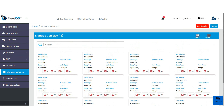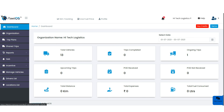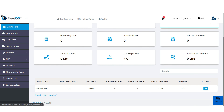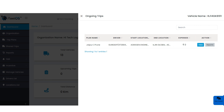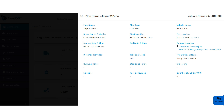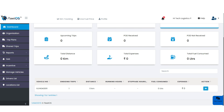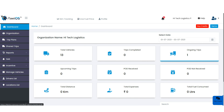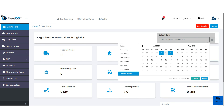Clicking on total vehicles shows the list of vehicles already onboarded on the platform. You can change the view between grid view and list view. From the dashboard, clicking on ongoing trips shows existing trips. Clicking on action shows the detail of an ongoing trip, and clicking on view gives the complete trip detail. You can also set a custom date and time span.